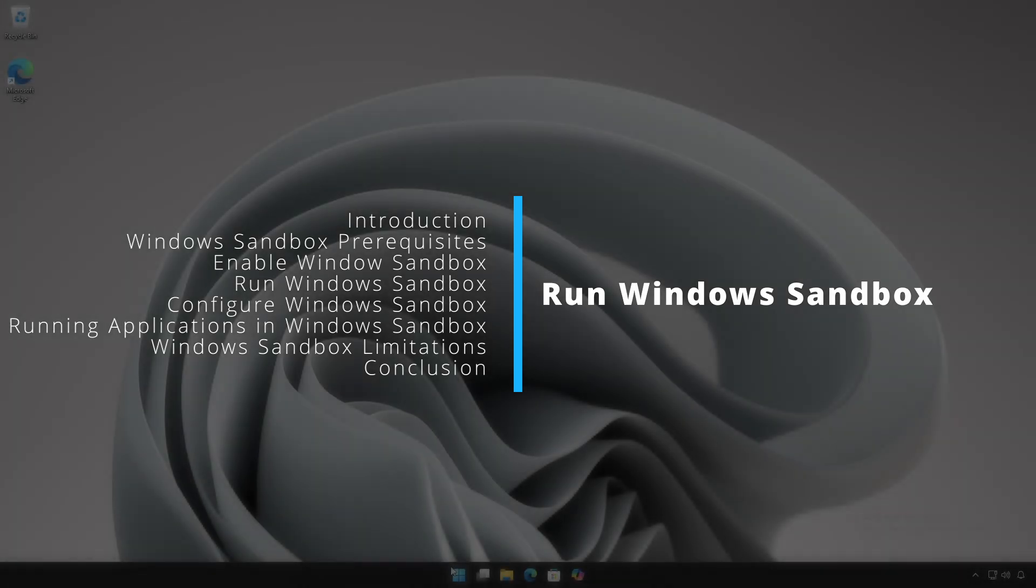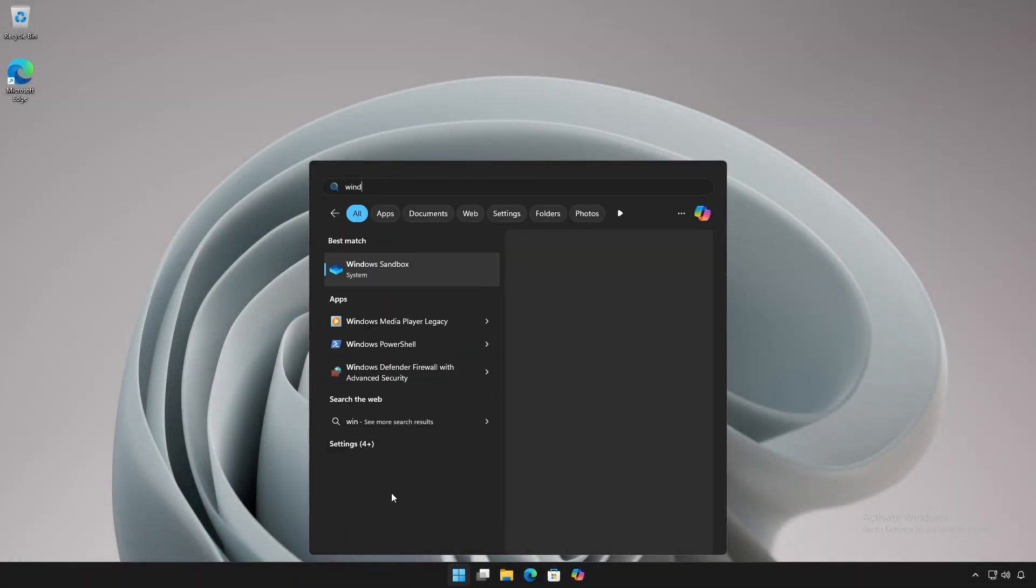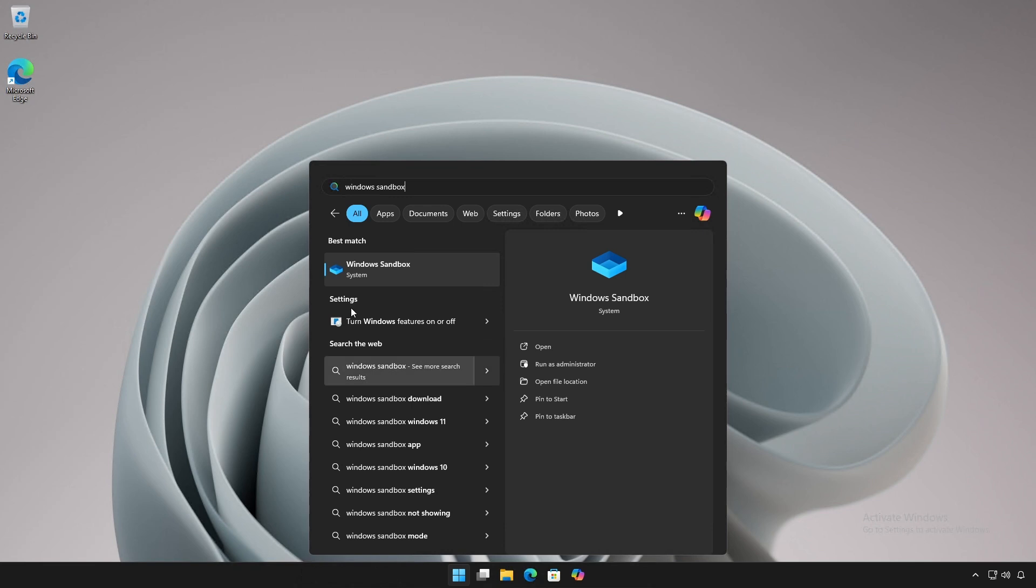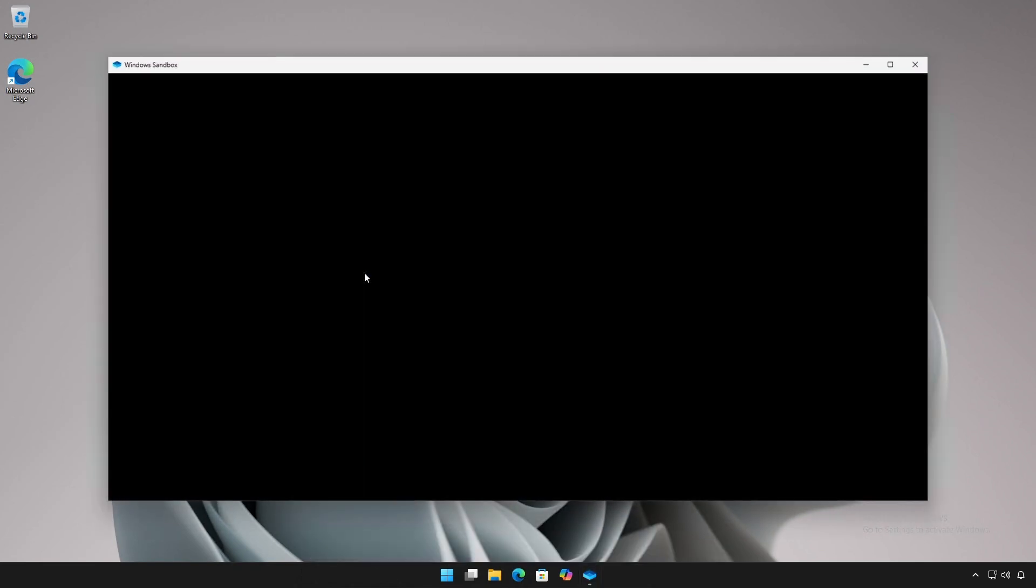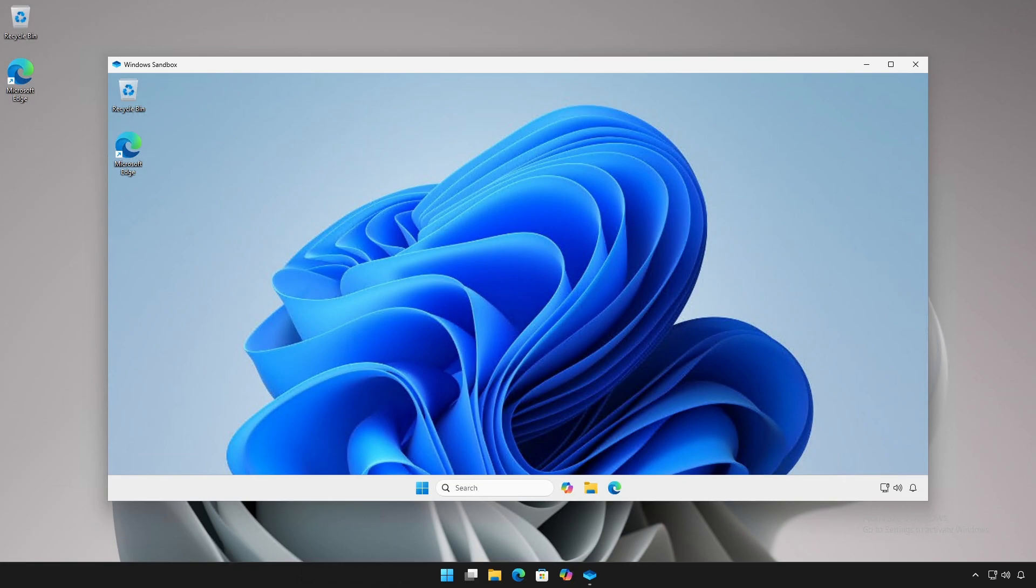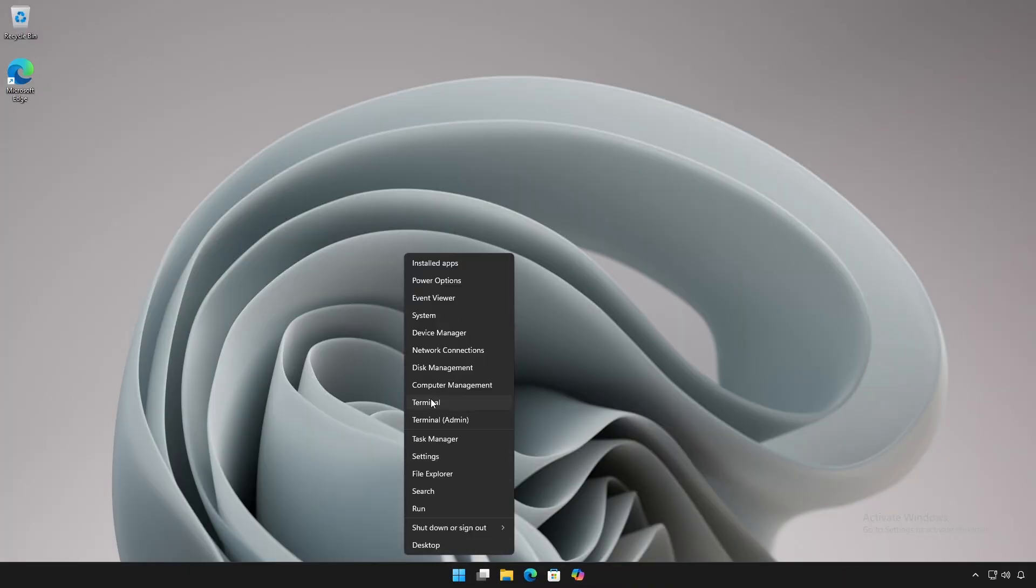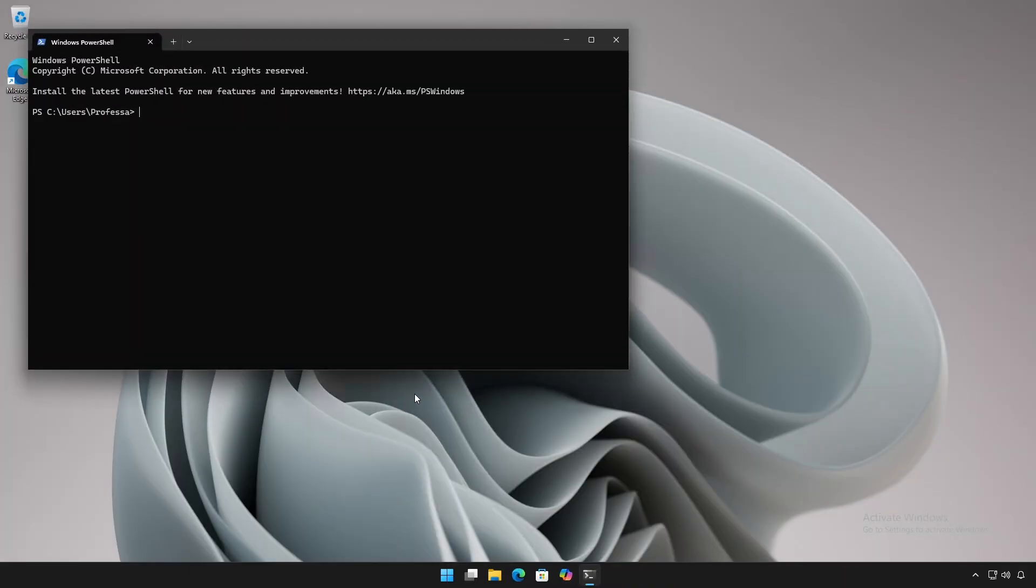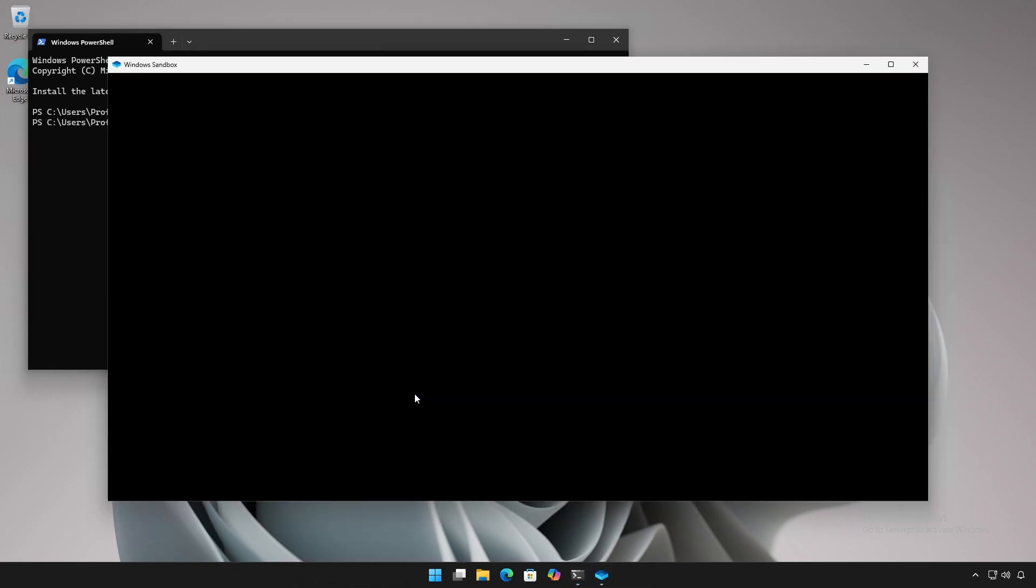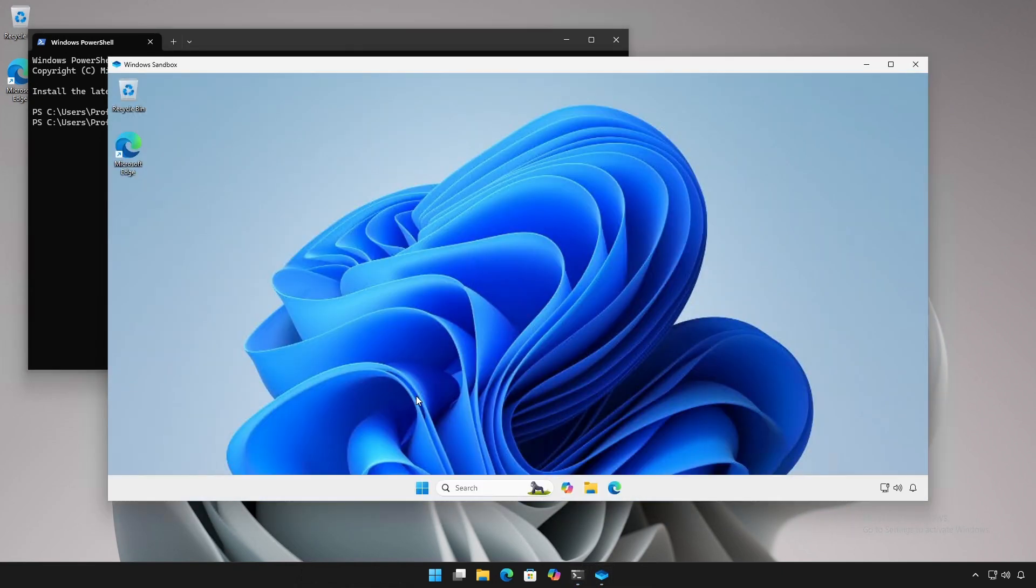To run, click Start and type Windows Sandbox. To run from a PowerShell session or terminal, type Windows Sandbox. The Sandbox can take as little as 10 seconds to launch and be ready for use.